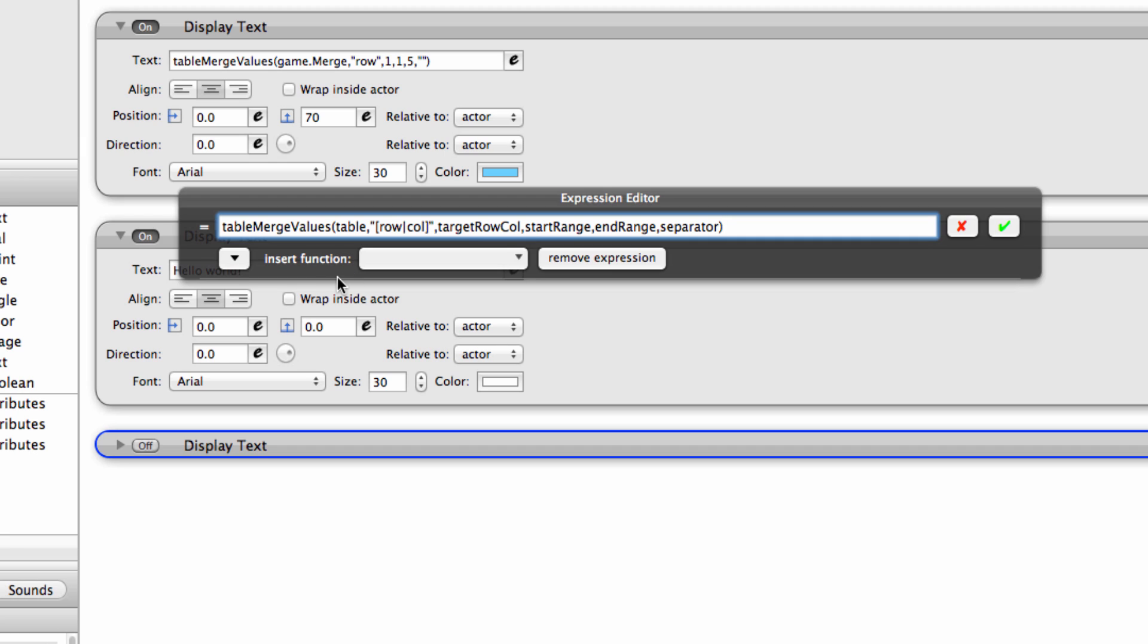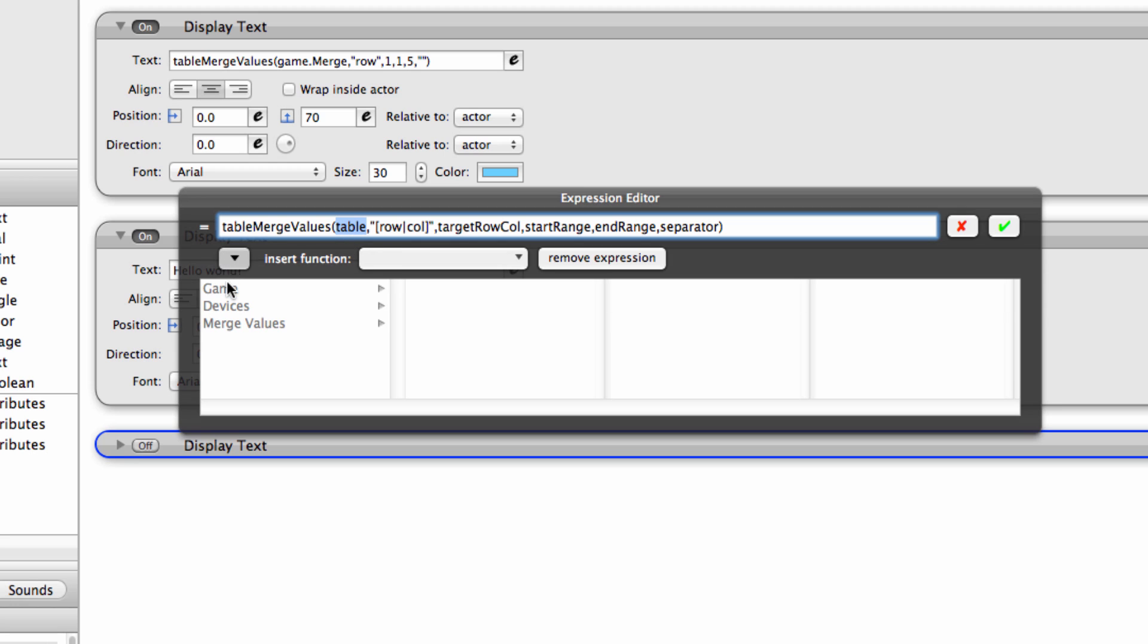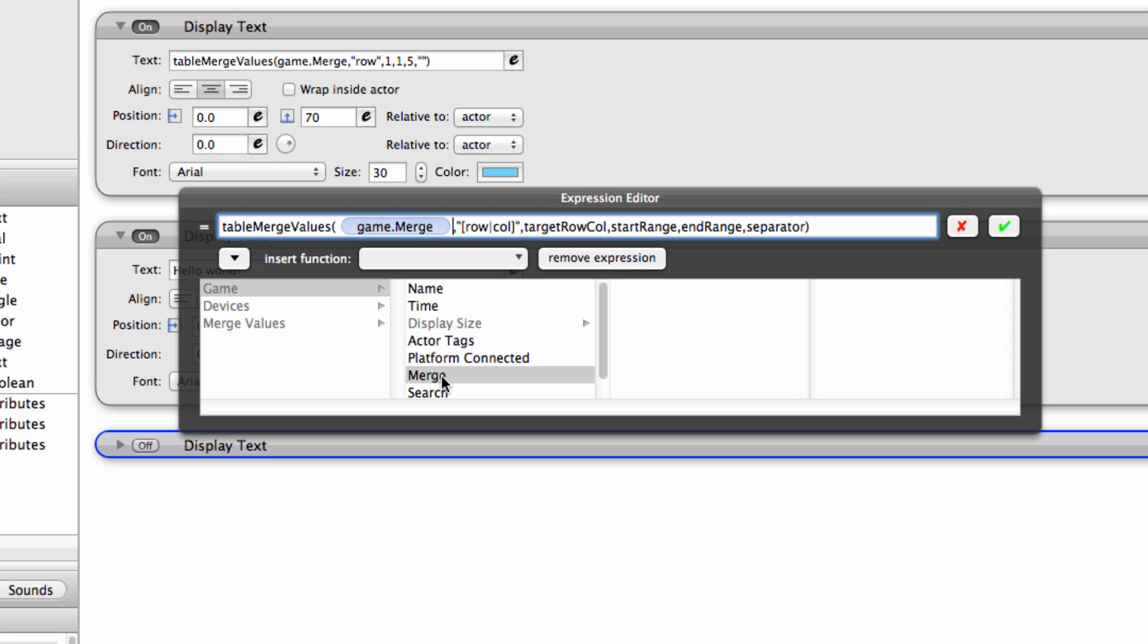And it does look complicated, but we're going to break it down. So the table part is where we insert our table, just like you would for a table cell value, which is game.merge. So I'm going to enter that. Now here's the row and column. So it can be either. Right now we're going to put row so we can delete everything except for the word row. Make sure to keep those quotation marks.